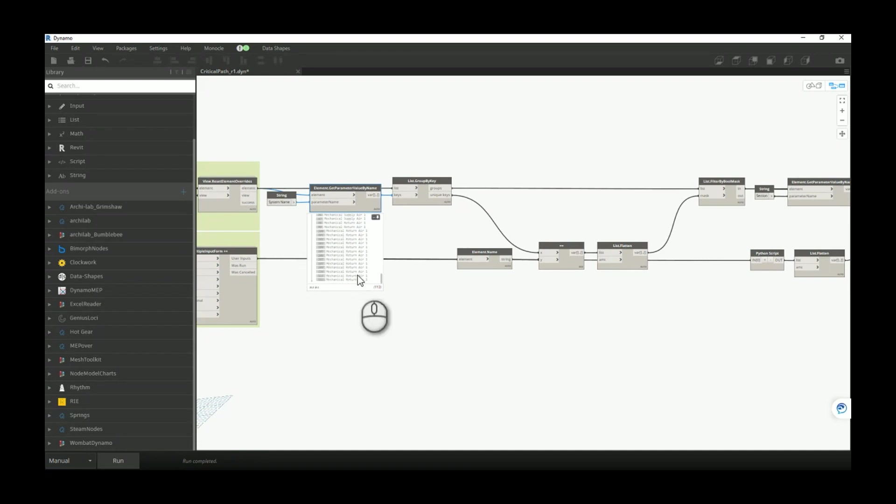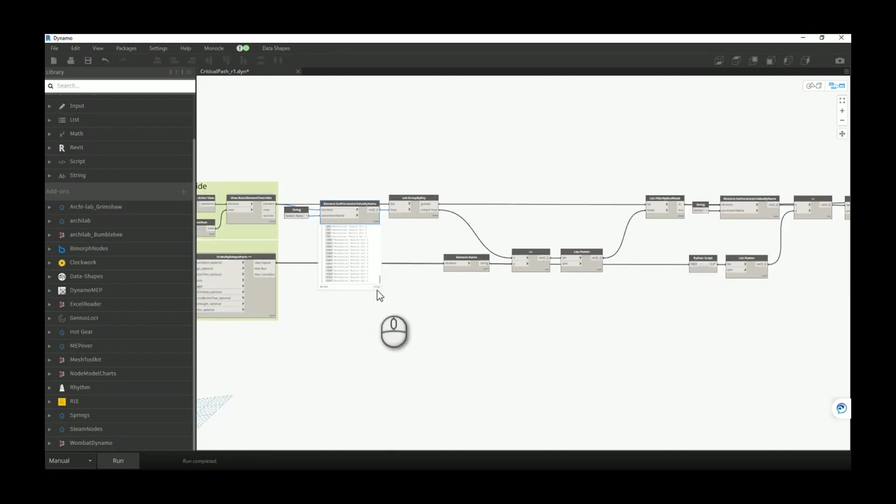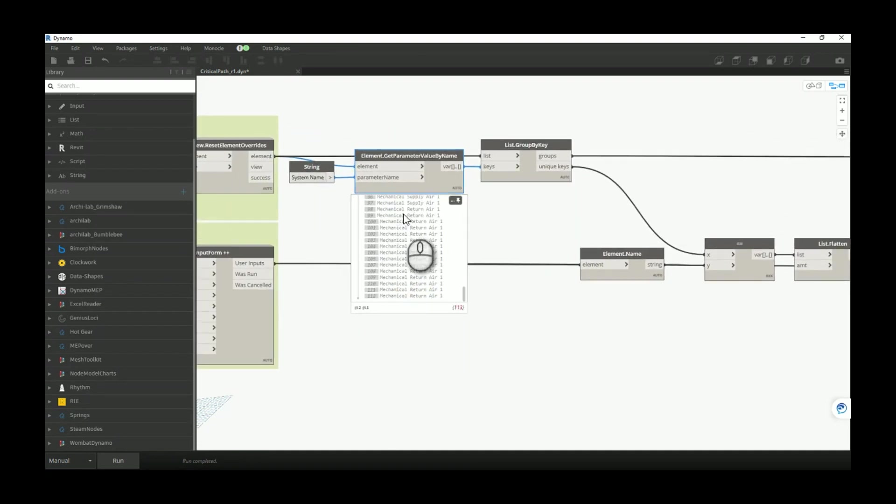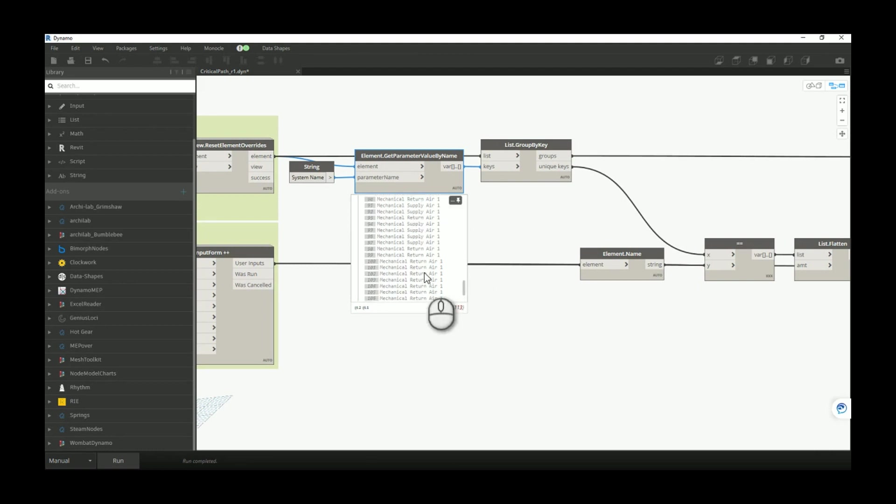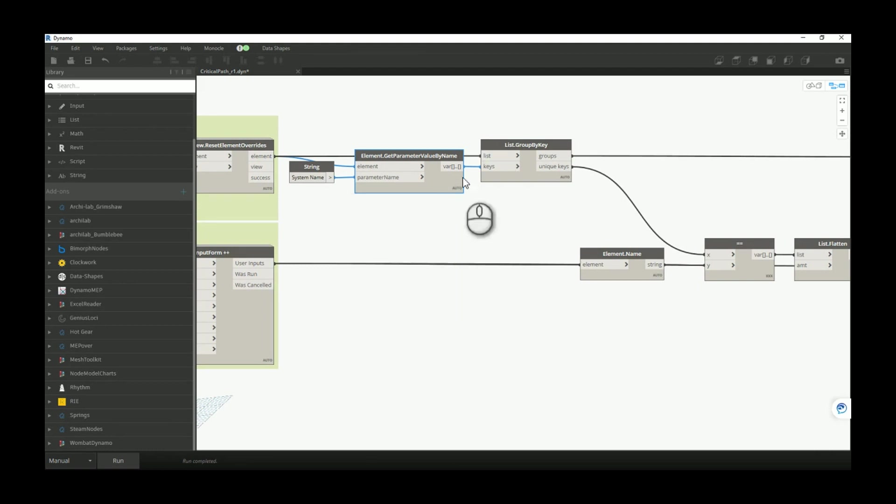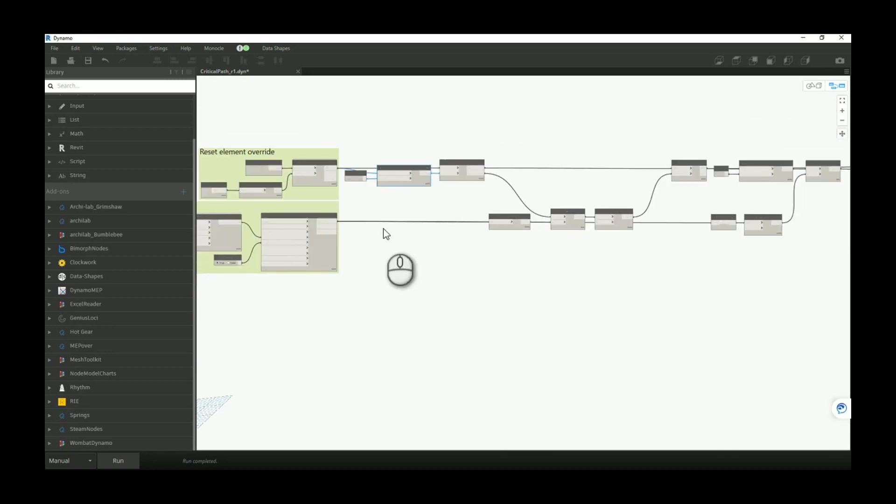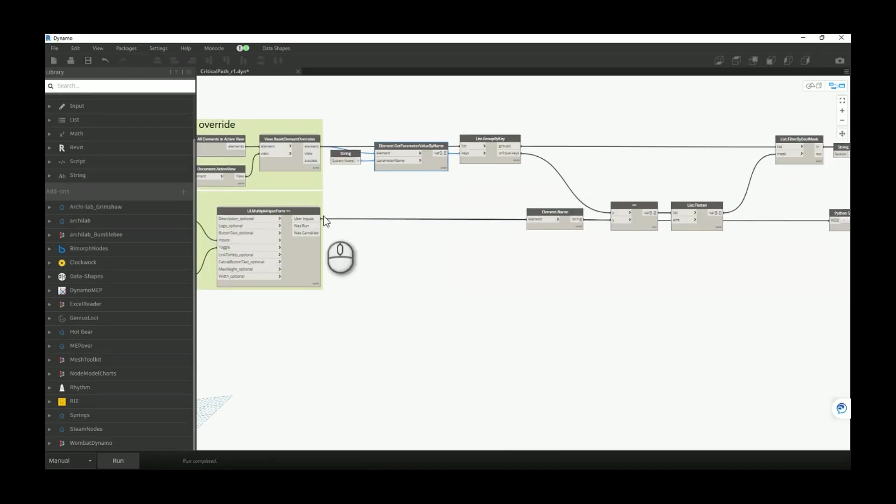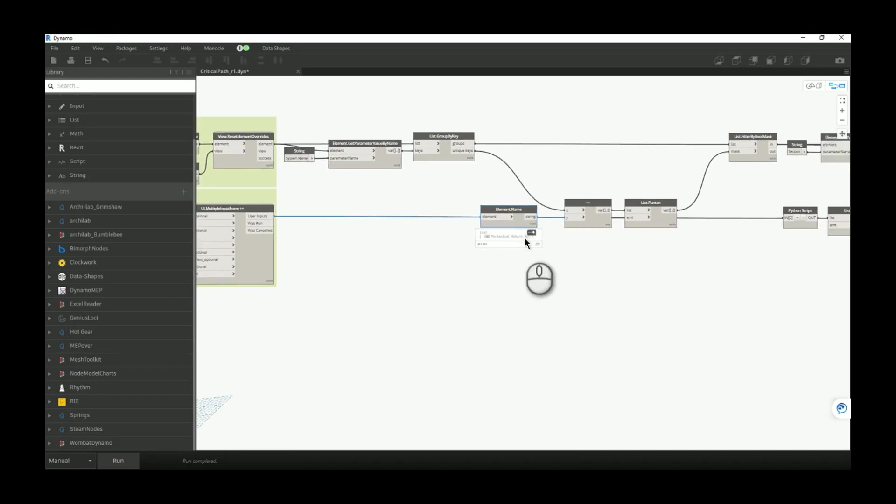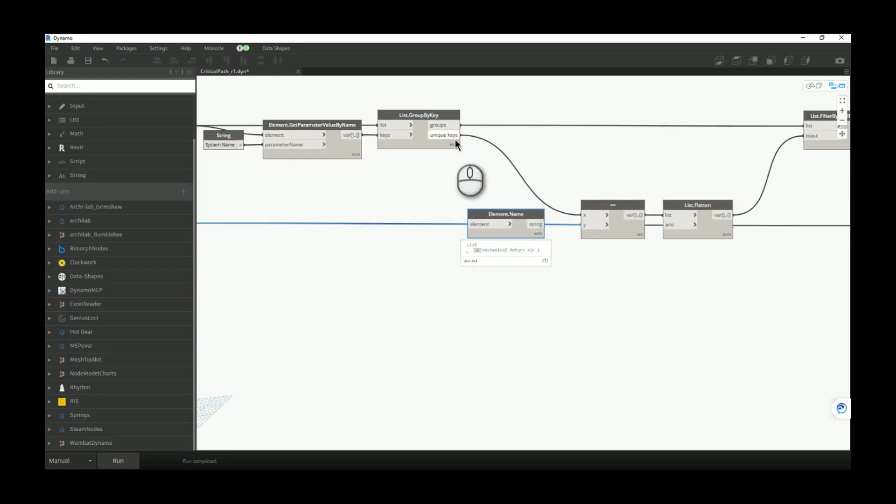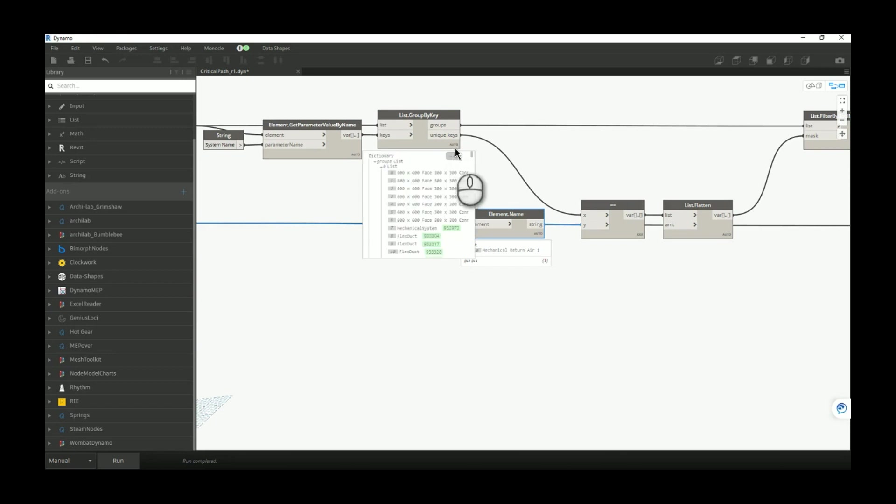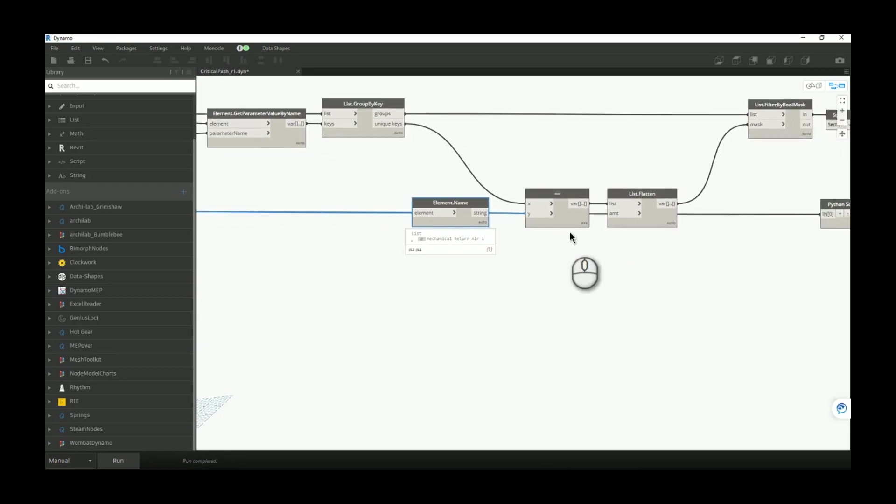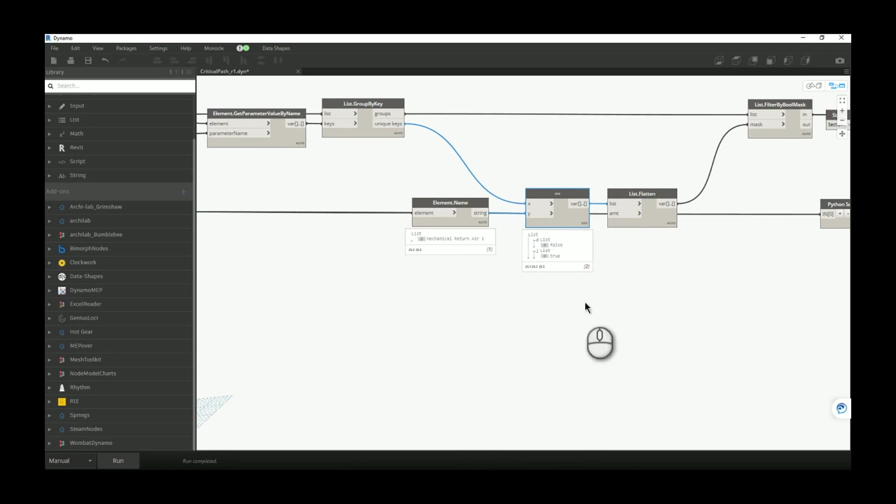And now because we have like 113 elements inside the active view, you need to group them based on their value. So we did that. Also we did read the user input over here. The user chose return air. So now when we have all unique keys and we have basically two groups, we want to check from the total list of groups to compare that with the user input. Now we know that we need to choose a group at index one.